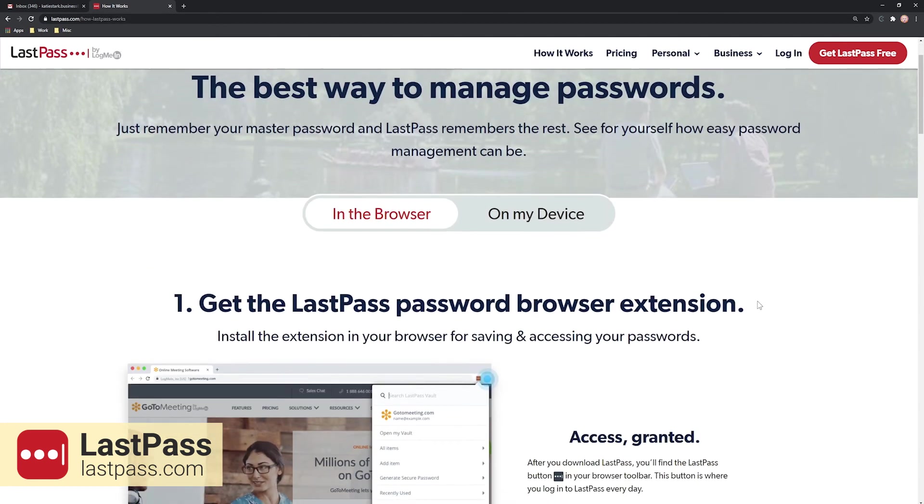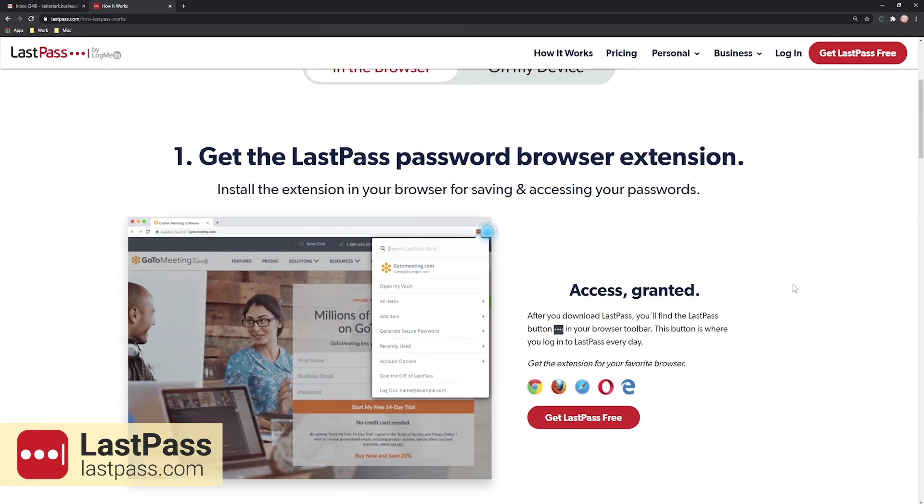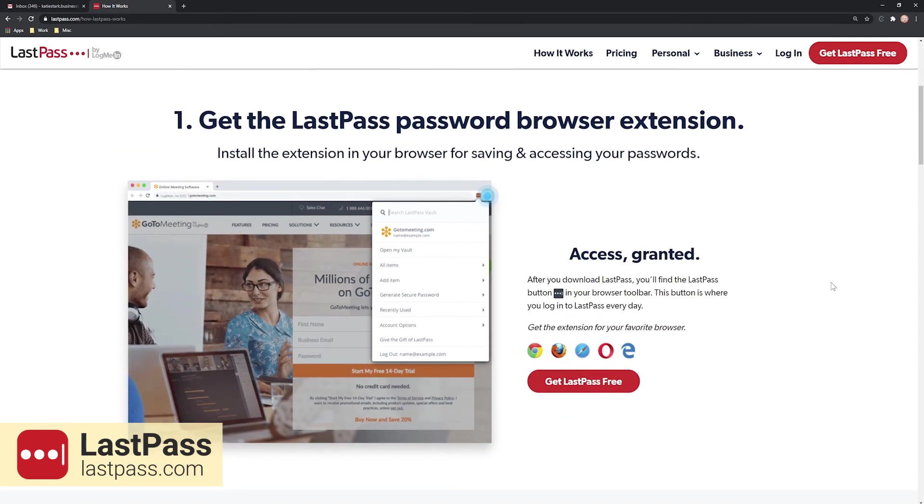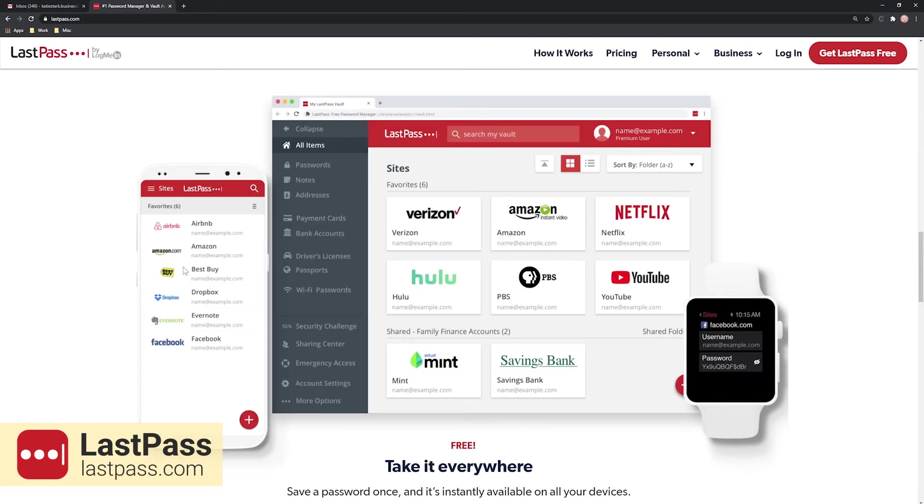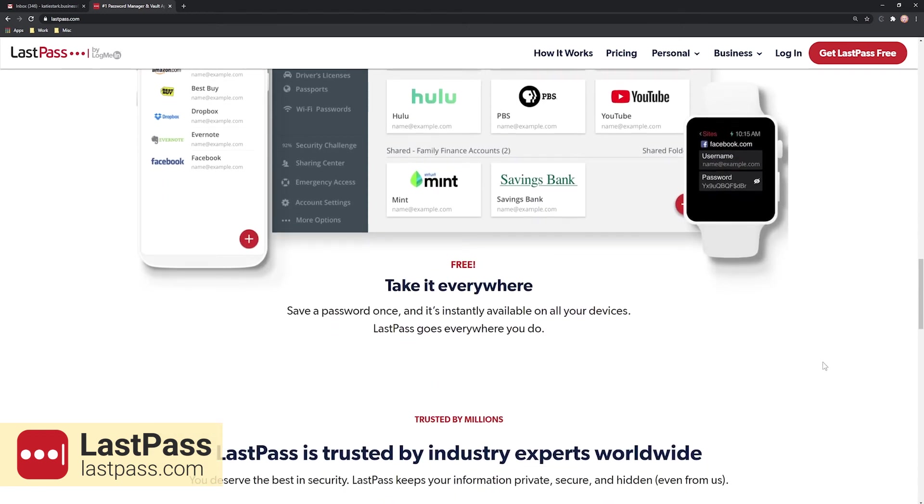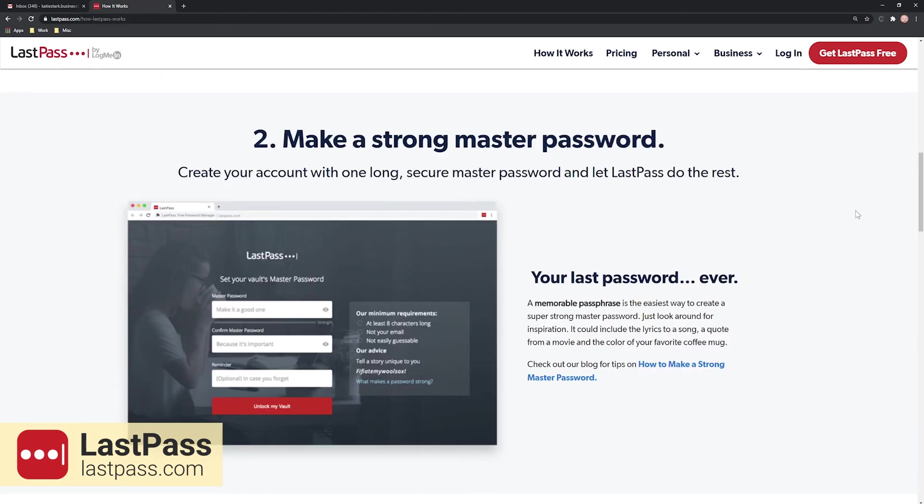LastPass works on a similar principle as The Vault, only online. Just enter the login data and confidential information you'll want quick access to and pick a master password to secure it all.